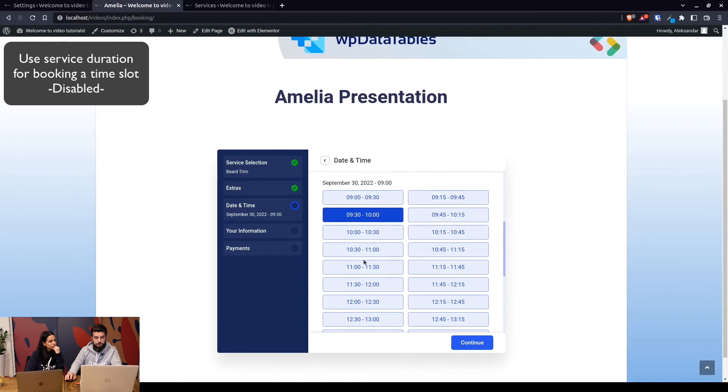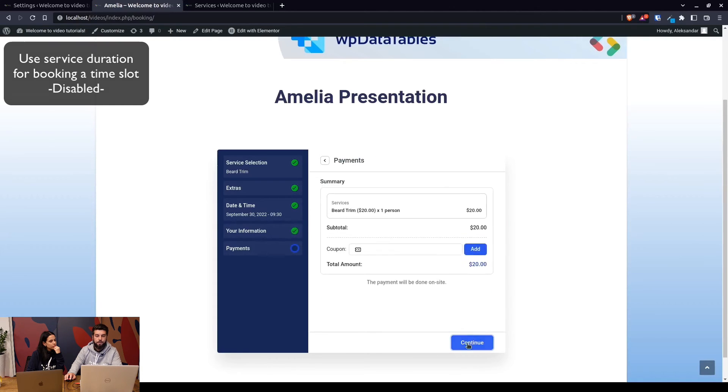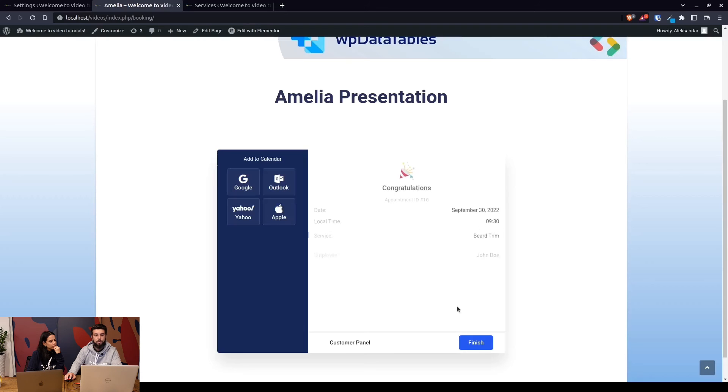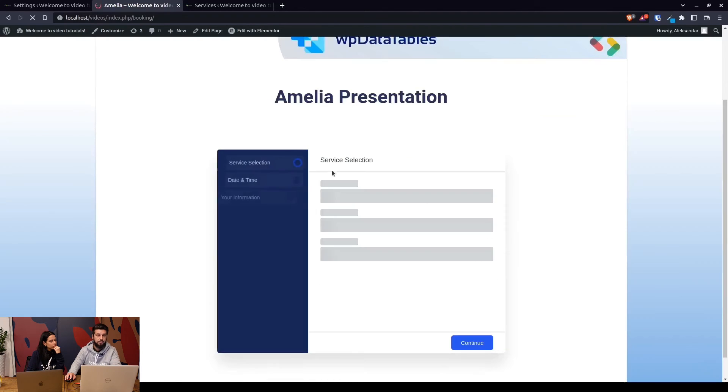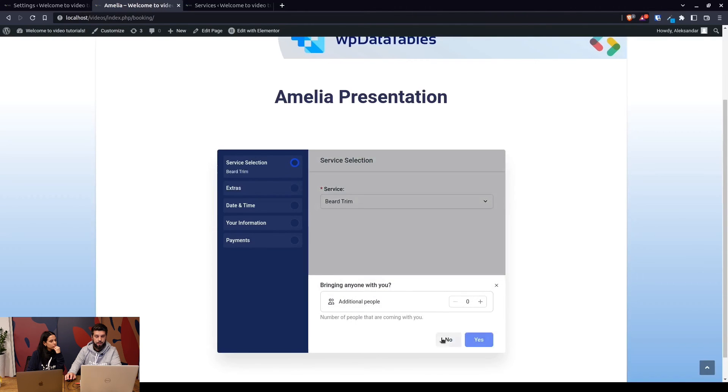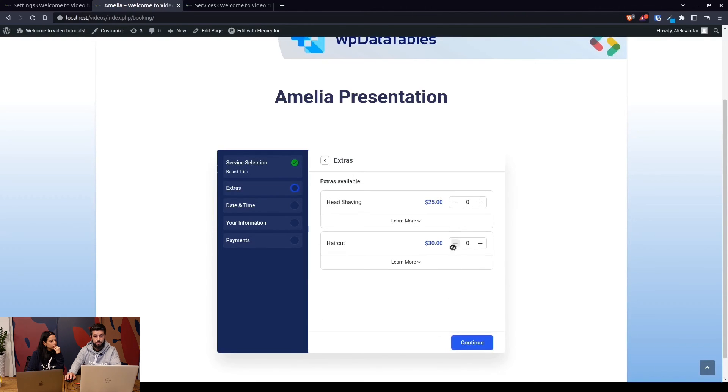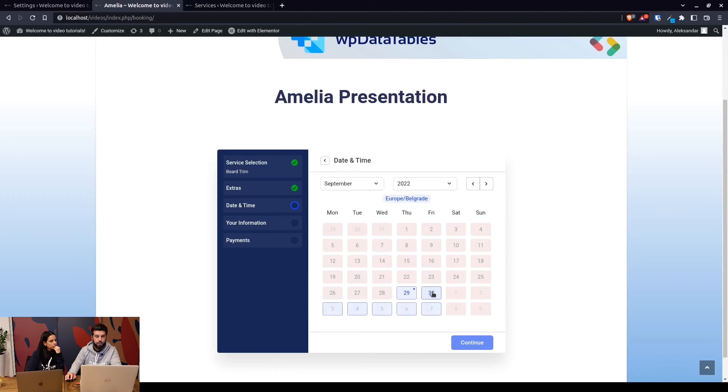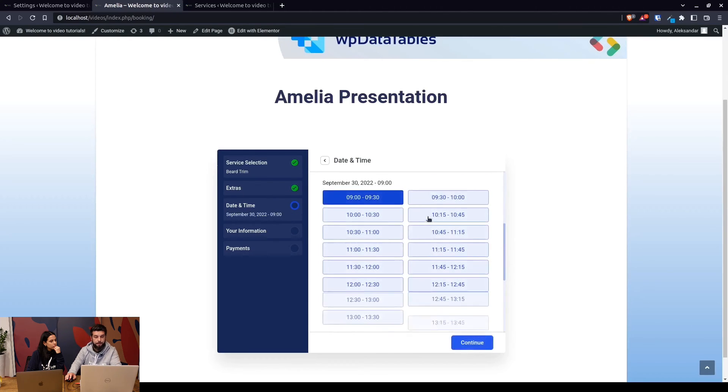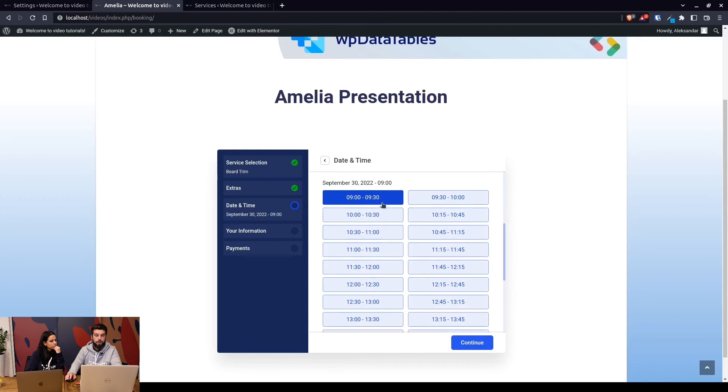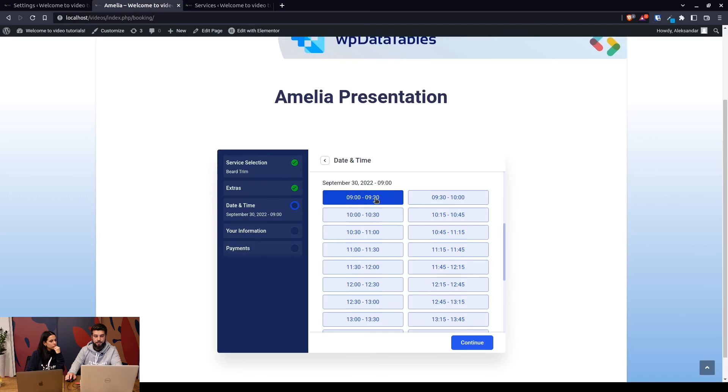If I was to book this appointment from 9:30 until 10, the duration of the appointment will be applied to all surrounding time slots. So since we booked the 9:30 appointment and the duration of the service is 30 minutes, when we click September 30th again, we won't be able to book anything that overlaps with that. So 9:30 is still there since this service can accept multiple people, but 9:15 is gone, 9:45 is gone.